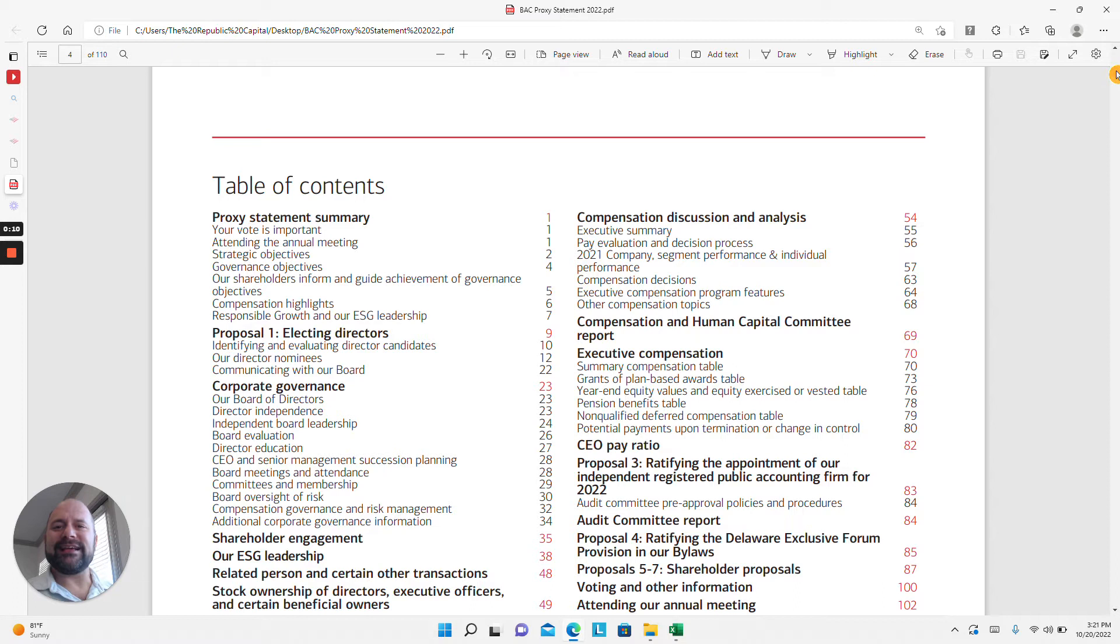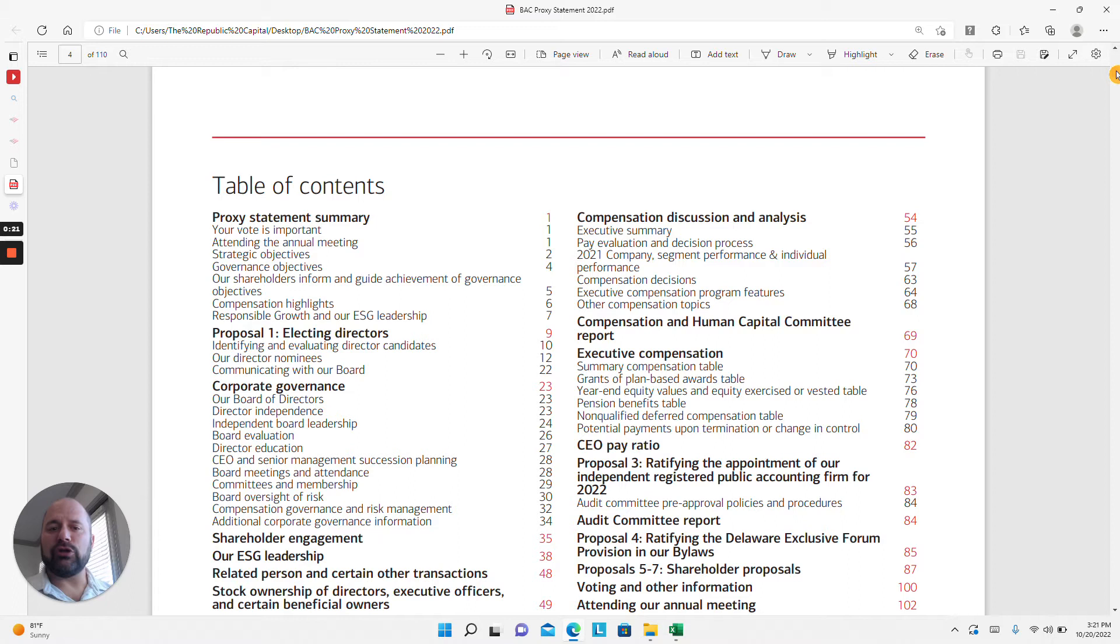The SEC requires publicly traded companies to send out proxy statements to all of their shareholders ahead of shareholder meetings.